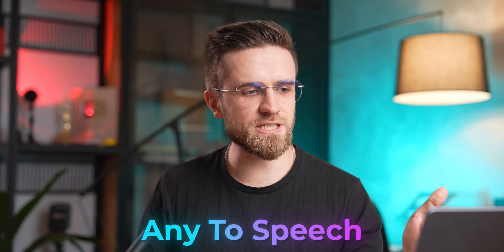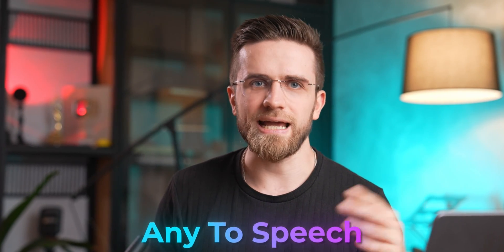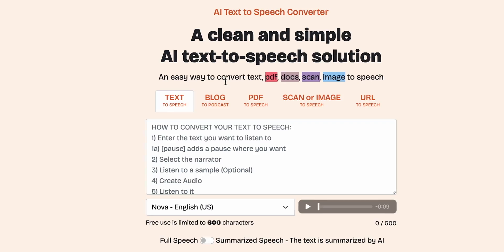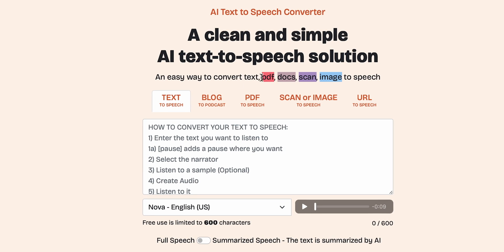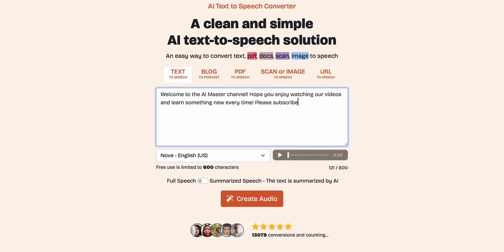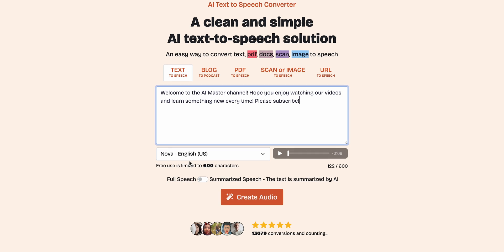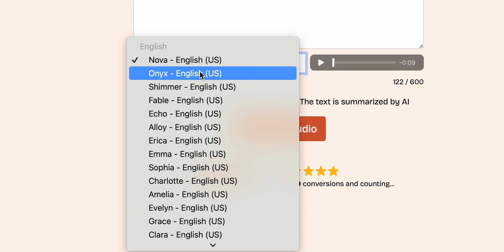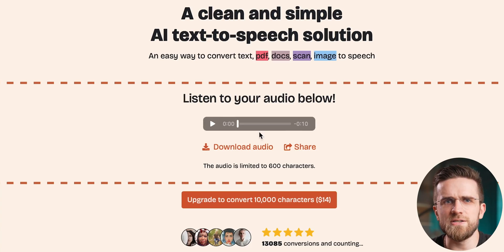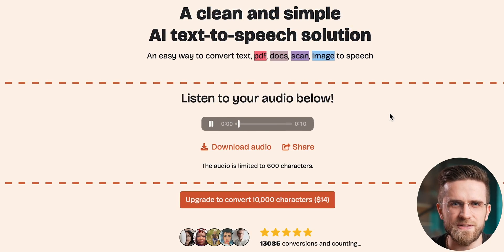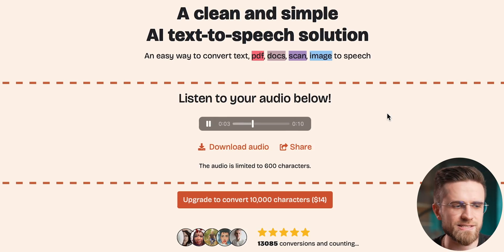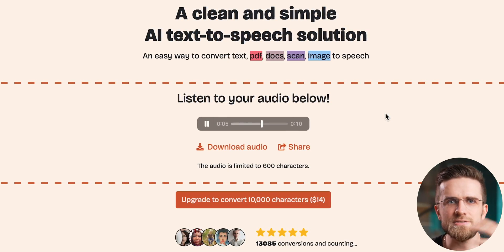Another thing content creators do every day is recording voiceovers. Any to Speech is a very solid text-to-speech generator. Unlike other text-to-speech tools, it can also convert PDFs, images, and links to speech — and it can even turn blogs into podcasts, which is really impressive. Using it is as simple as you'd imagine: you just paste the text, pick a voice, and hit one button. There are many voices to choose from, each with its own pronunciation. Its biggest strength comes from that ability to work with multiple types of files and data.